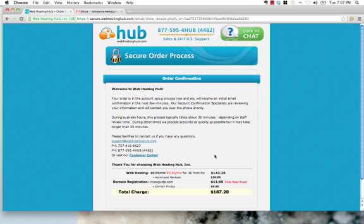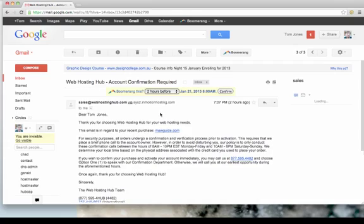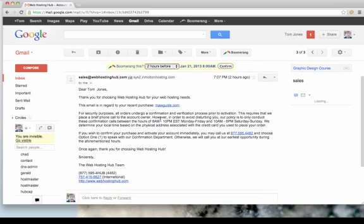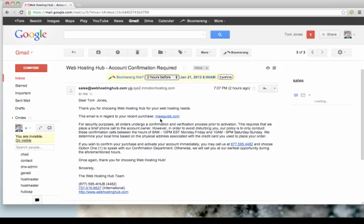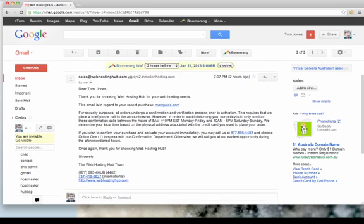However, just a quick tip. They're going to send you an automated email now that says you can call them straight away if you want to hurry up the process. If you want to speed up the process, Web Hosting Hub will send you an initial account confirmation email, and in there, they've got the number to contact them if you want to call them before they call you to get your website set up quicker.